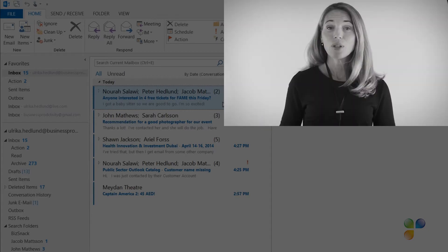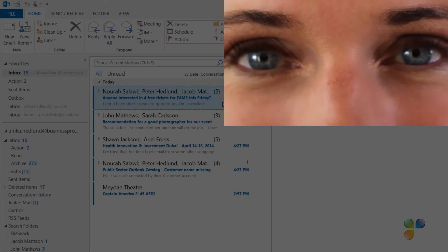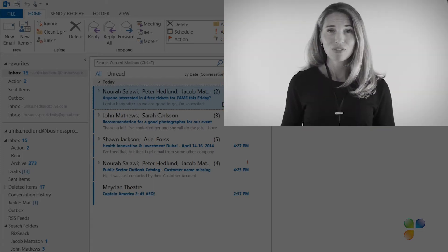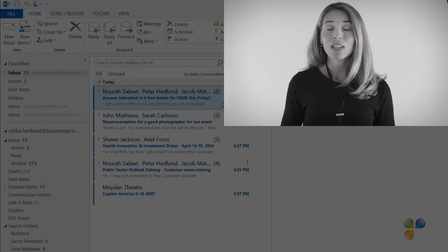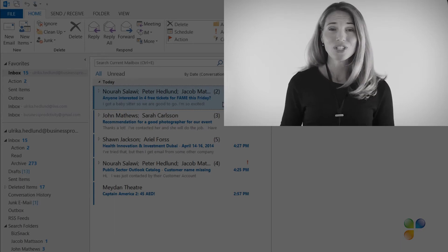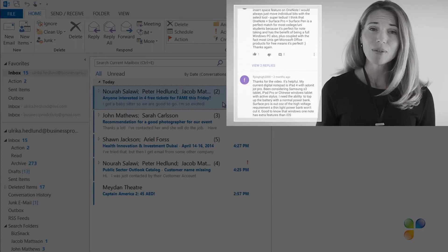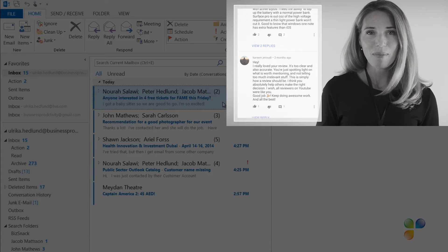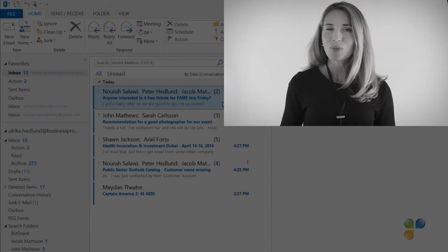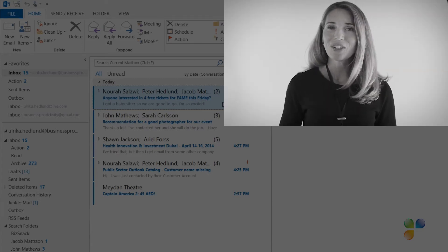Here you will also find my video blog, Succeed in the Digital Workplace, as well as other videos that can help you increase your productivity. If you have any questions or comments, please post them here and I'll do my very best to get back to you. With that, let's go back to the tutorial.